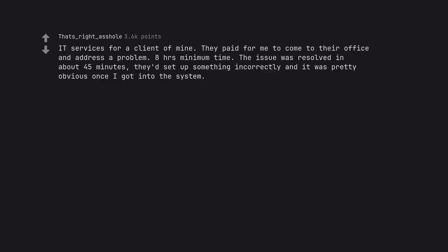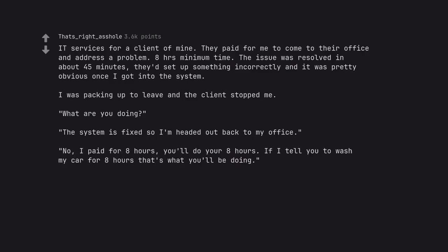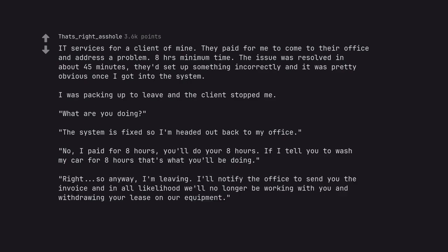IT services for a client of mine. They paid for me to come to their office and address a problem, 8 hours minimum time. The issue was resolved in about 45 minutes - they'd set up something incorrectly and it was pretty obvious once I got into the system. I was packing up to leave and the client stopped me. What are you doing? The system is fixed so I'm headed out back to my office. No, I paid for 8 hours, you'll do your 8 hours. If I tell you to wash my car for 8 hours that's what you'll be doing. Right, so anyway, I'm leaving. I'll notify the office to send you the invoice and in all likelihood we'll no longer be working with you and withdrawing your lease on our equipment.